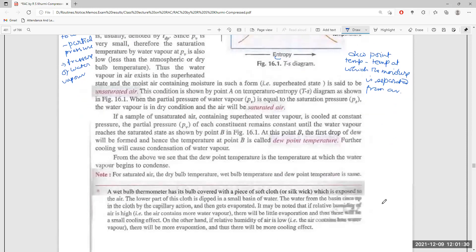For saturated air, the dry bulb temperature, wet bulb temperature, and dew point temperature are all equal. When air is fully saturated, it cannot absorb any further moisture — it carries the maximum amount of vapor it can carry. At this point, the dry bulb temperature, wet bulb temperature, and dew point temperature are all the same.